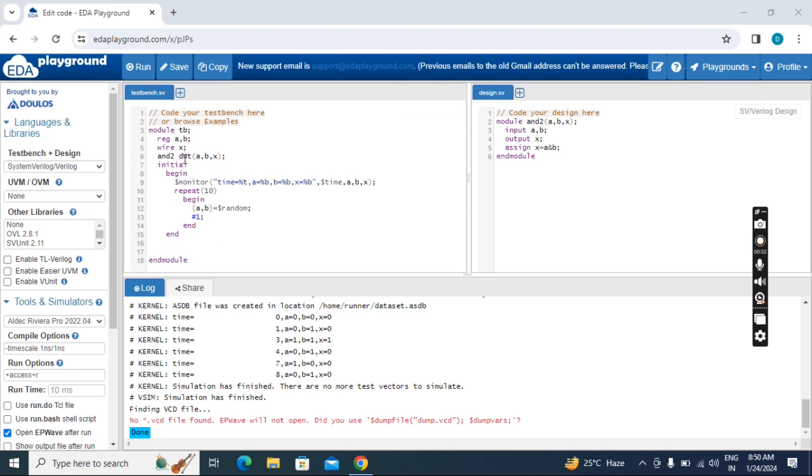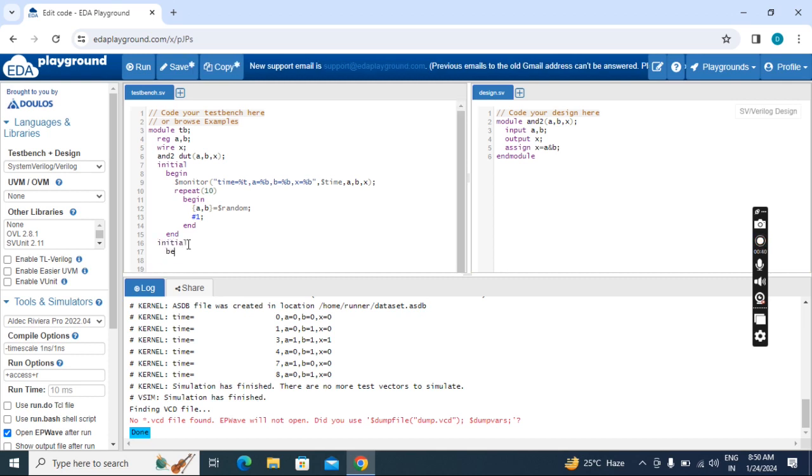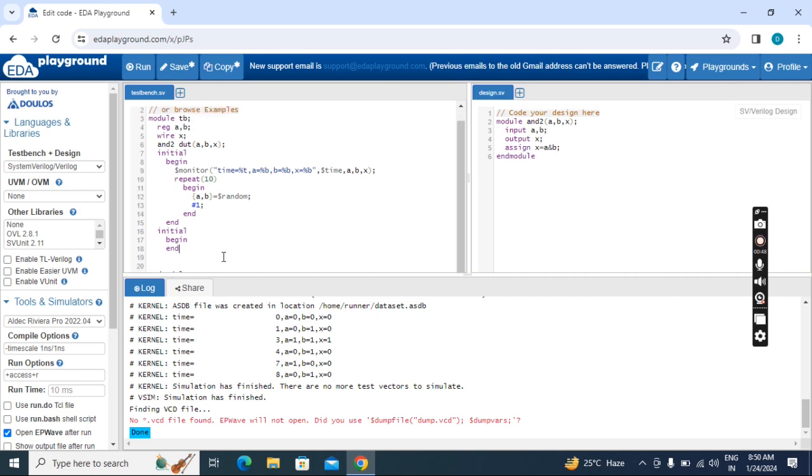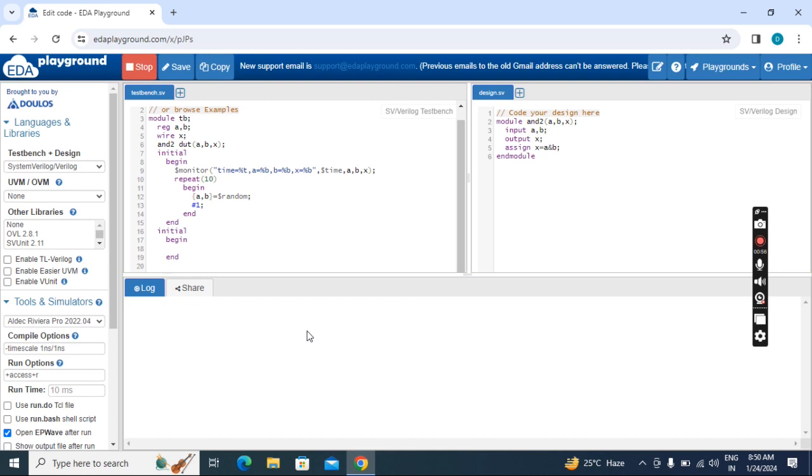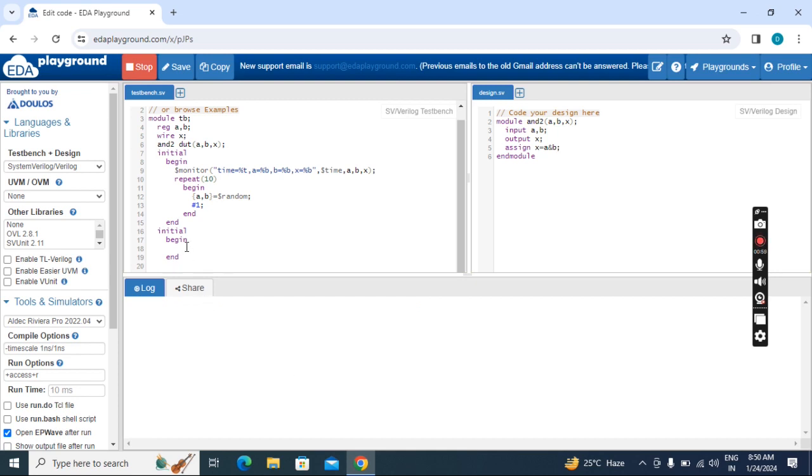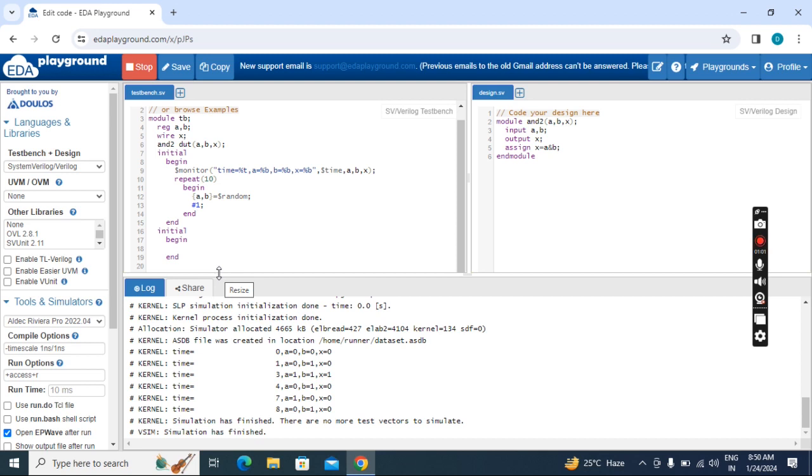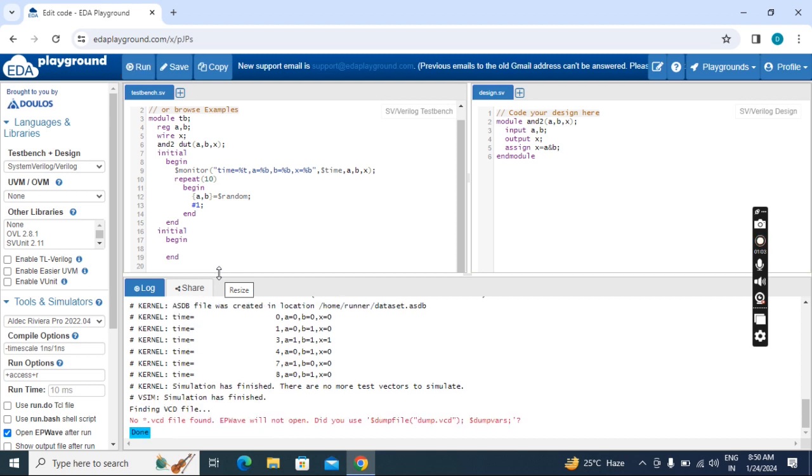So to get the waveform, here before end module, enter initial begin. Then save and run. Now we will get error because in between this begin and end we have to enter something. You don't need to remember. Here you will get it—just copy this one.